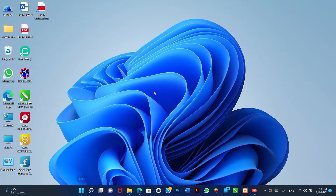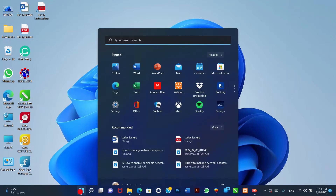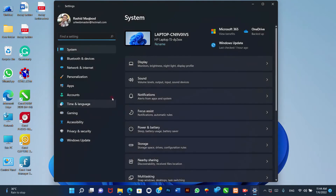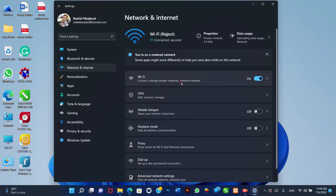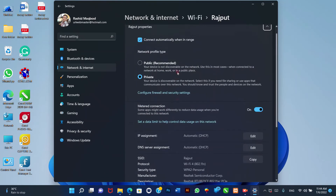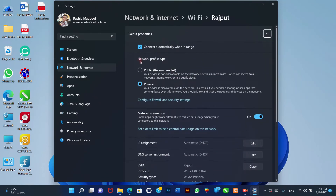Ethernet connection. To make a network connection public or private, use these steps. 1. Open Settings. 2. Click on Network and Internet. 3. Click the Properties page on the top center of the page. 4. Under the Network Profile Type section, select the profile type.